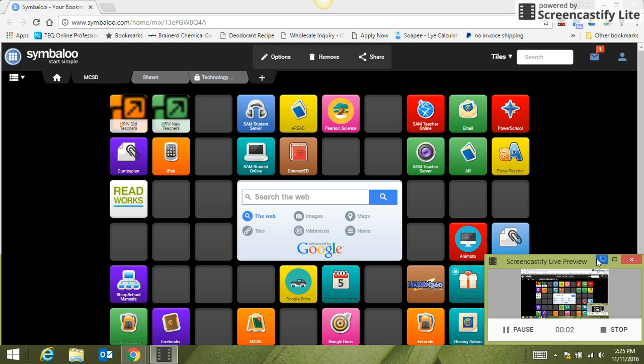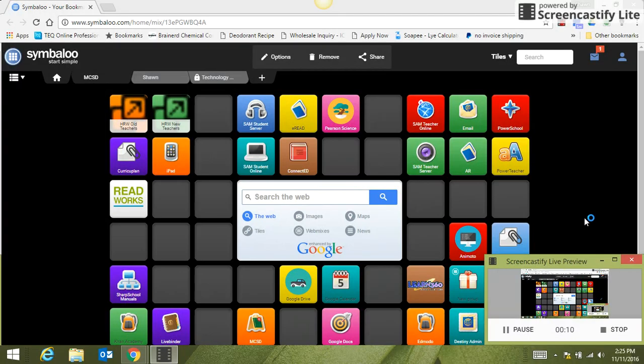Today I'm going to show you how to print student login cards for Imagine Learning, which is the new program that we will be implementing this year.